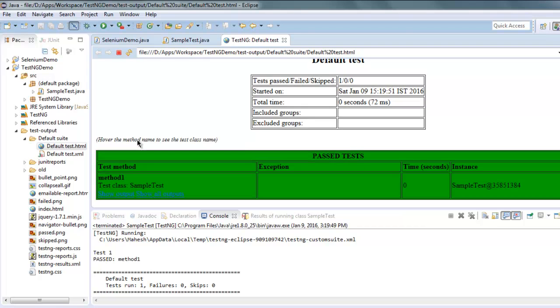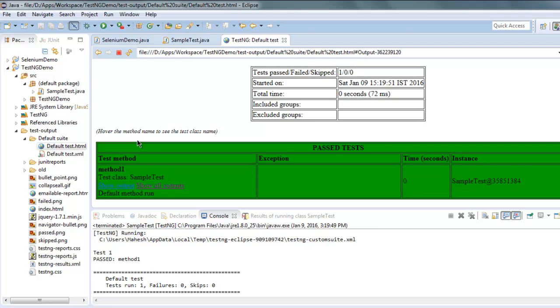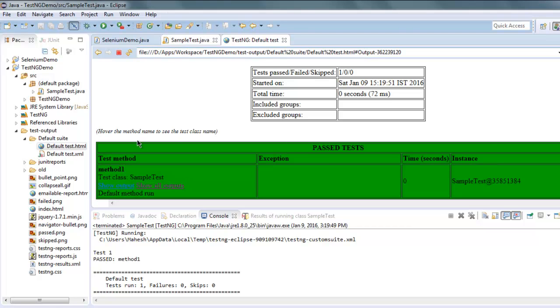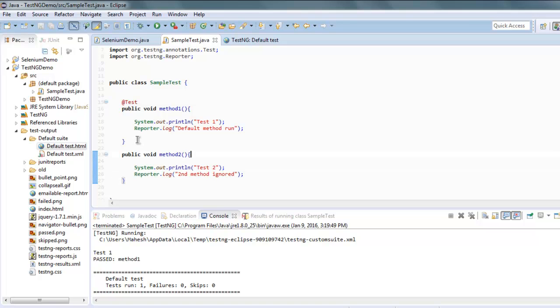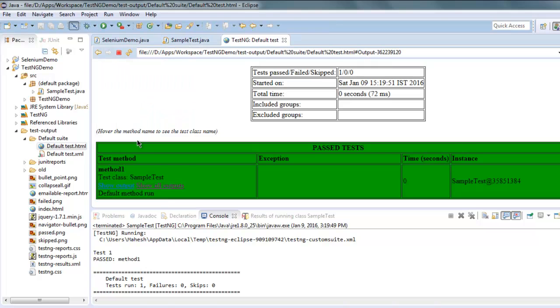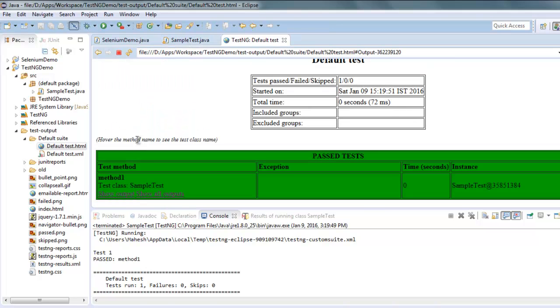Here you will find your method one and its warning message. So it shows 'default method run', and it ignored our second method here. And the log also gets ignored, which you can easily see in the output log.